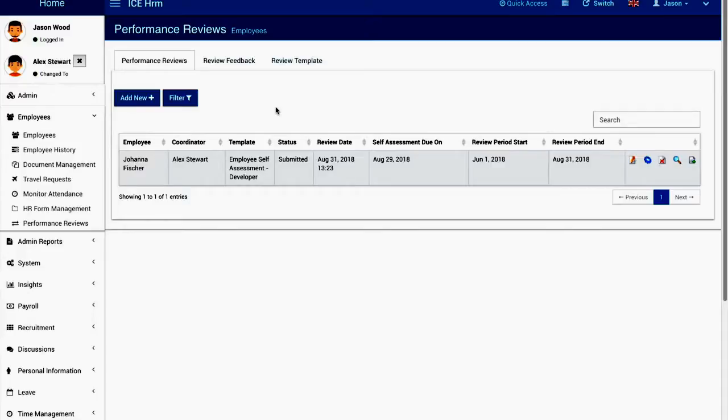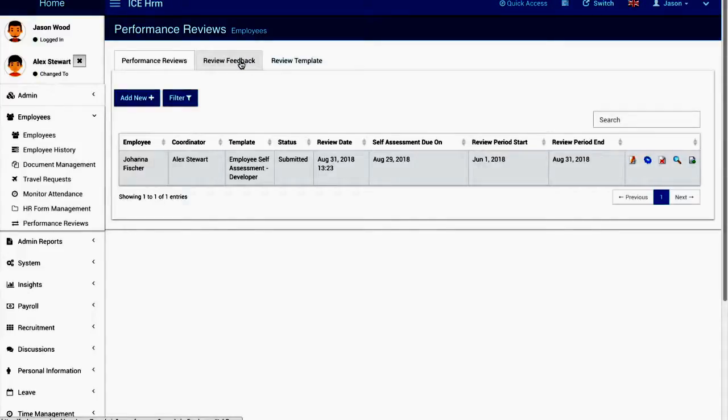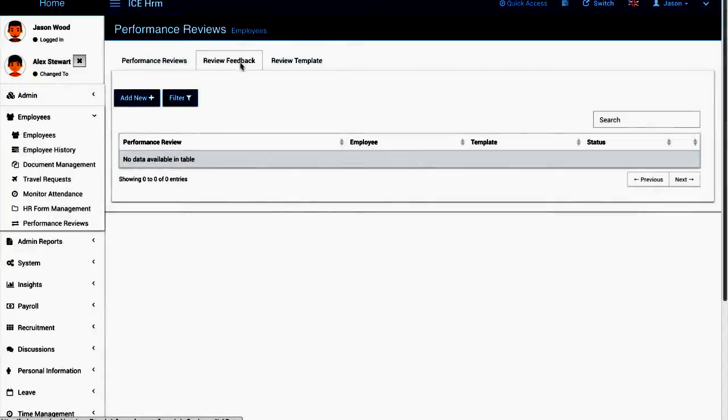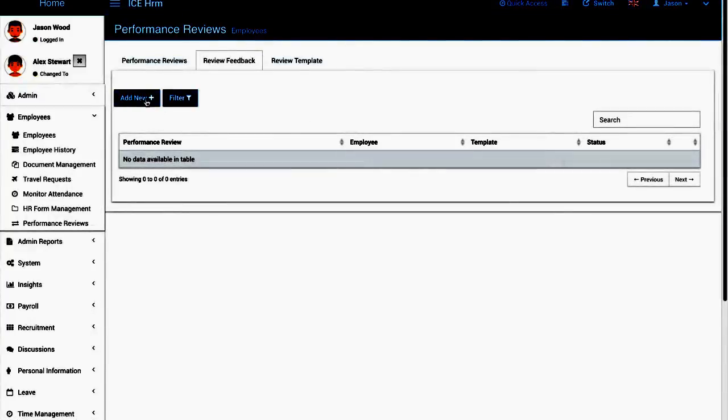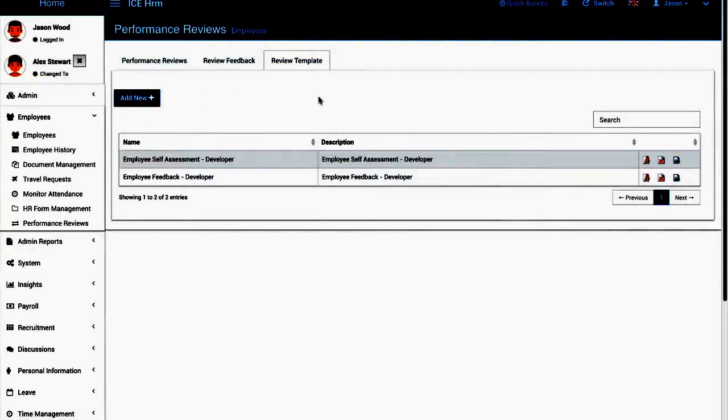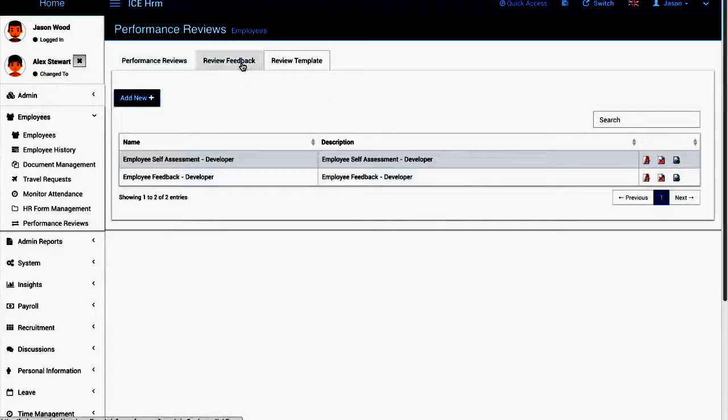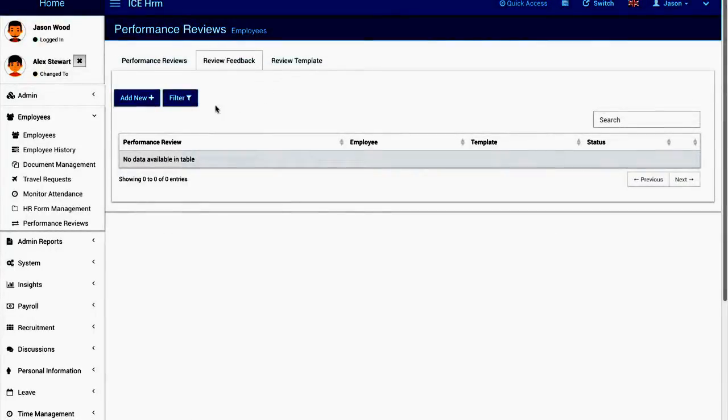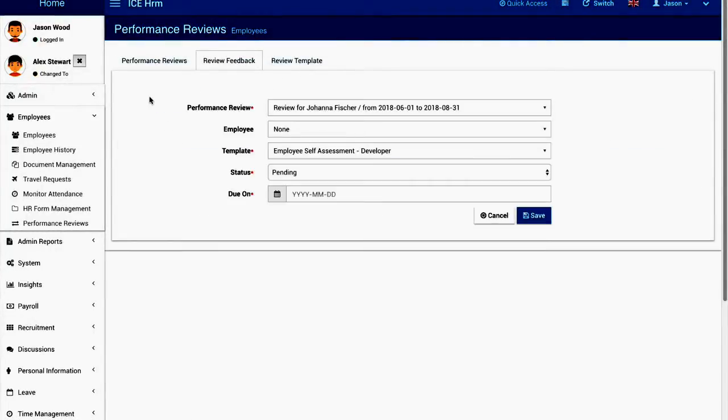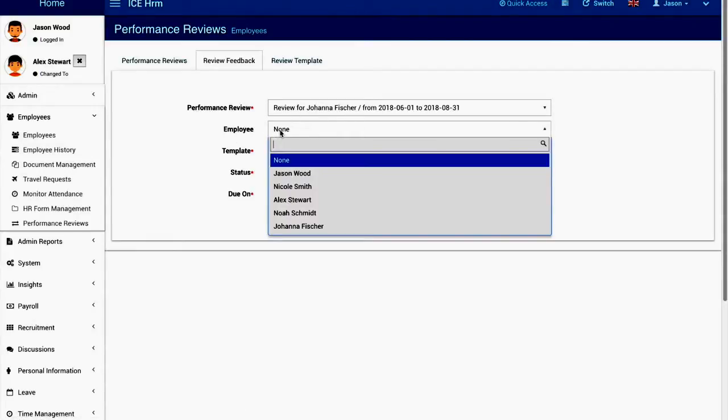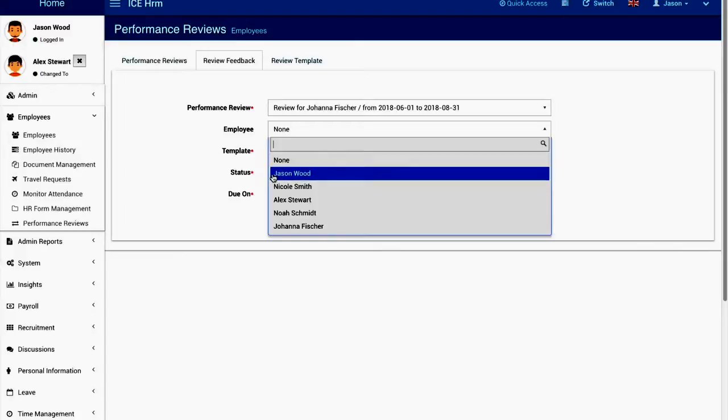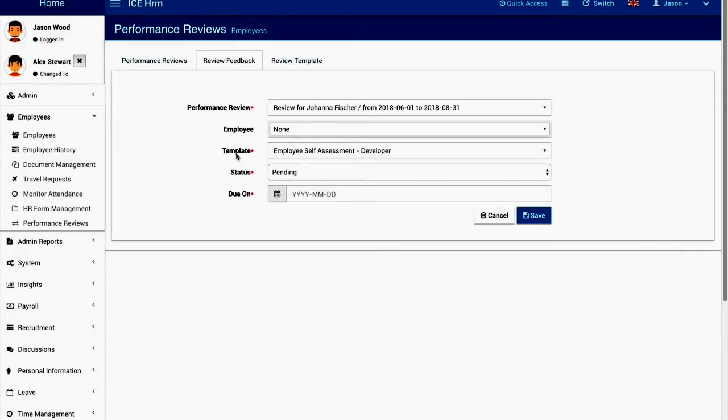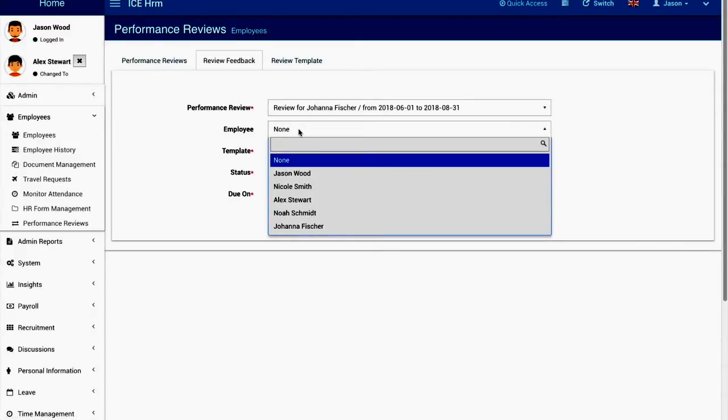With IcHRM we are not limiting you into a single process but you are free to select between what you want to do. When requesting feedback, as we have defined the review template earlier as well, you can go to the review feedback tab and then you can select the performance review first and then you can select the employee.